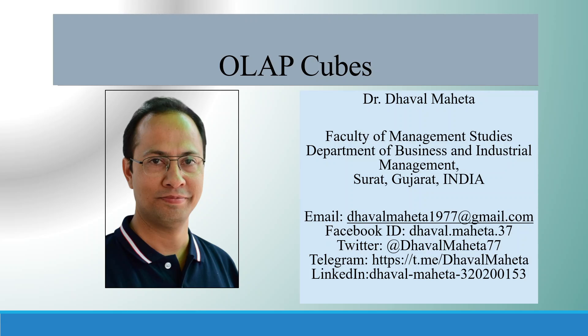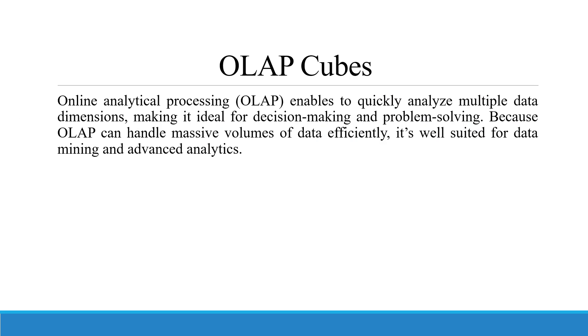Hello to all of you, this is Dr. Dhaval Mehta and today we will discuss OLAP Cubes.